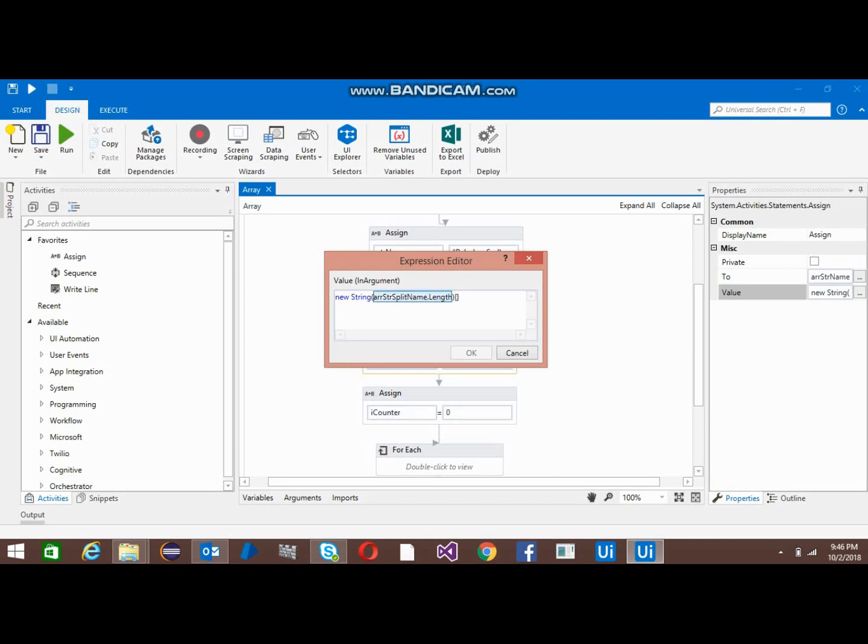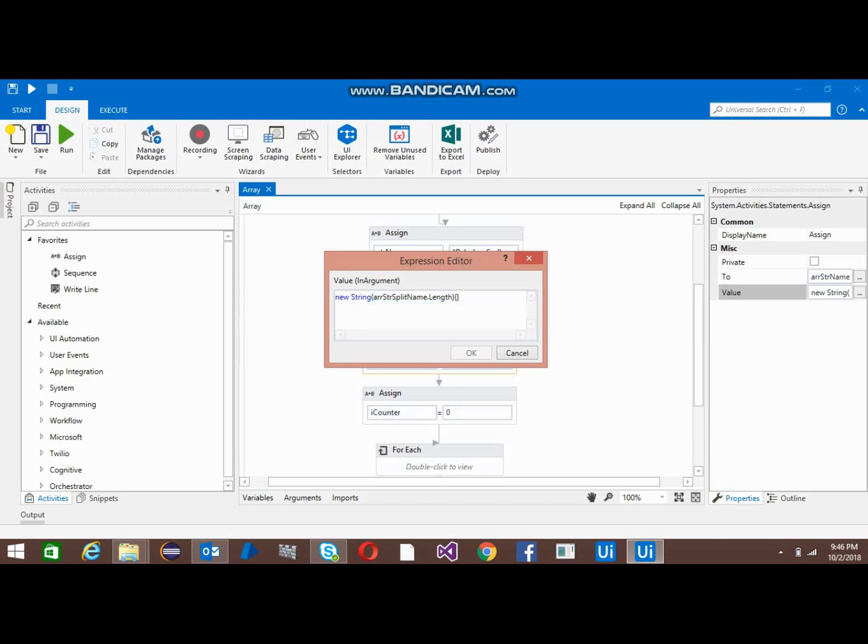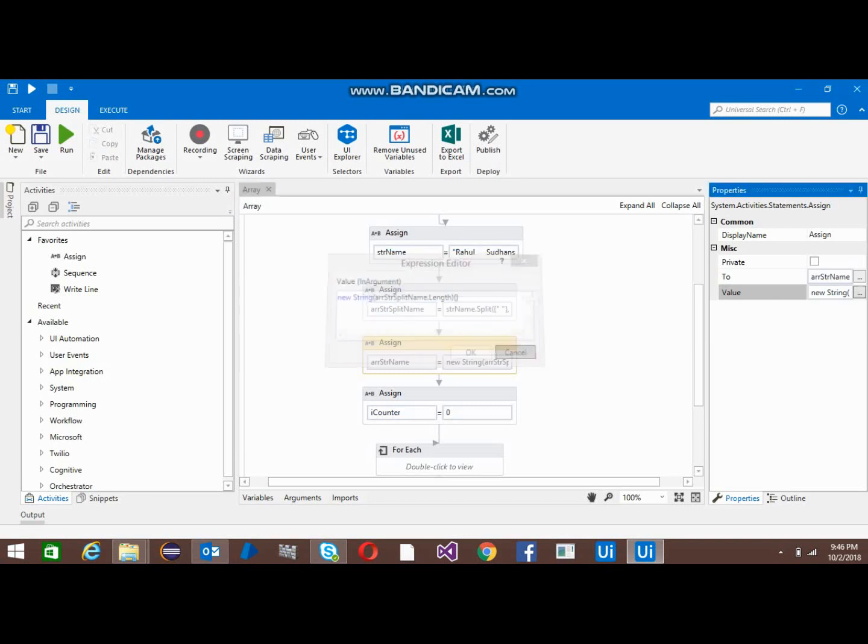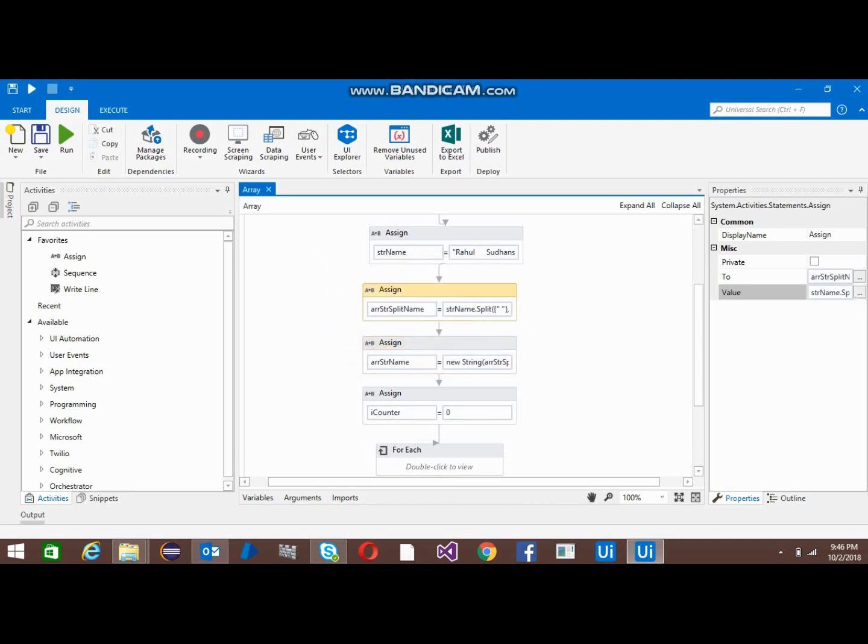Array string split name dot length. Whatever the length of the array string split name, that is the size of array string name.